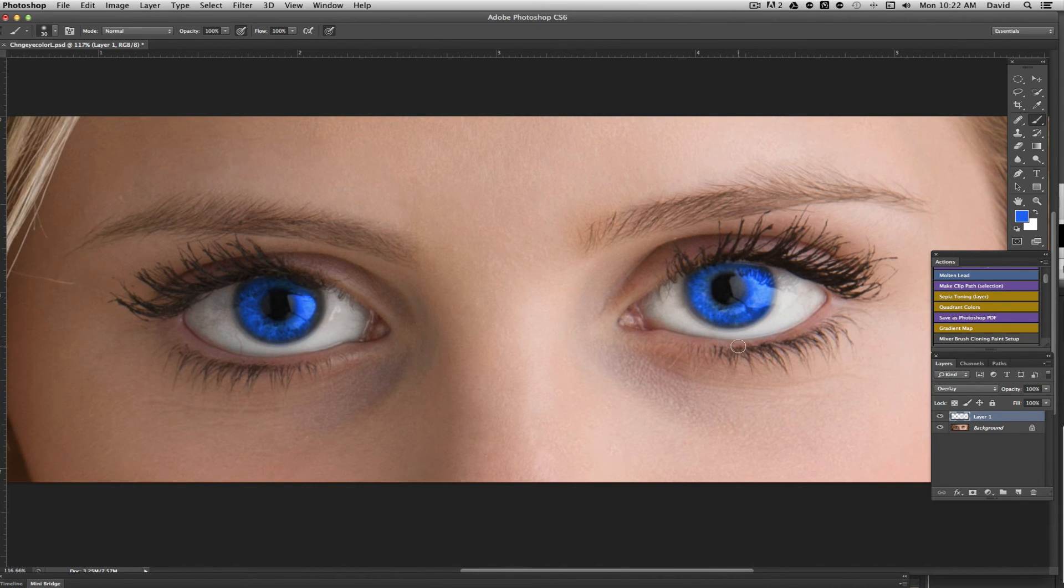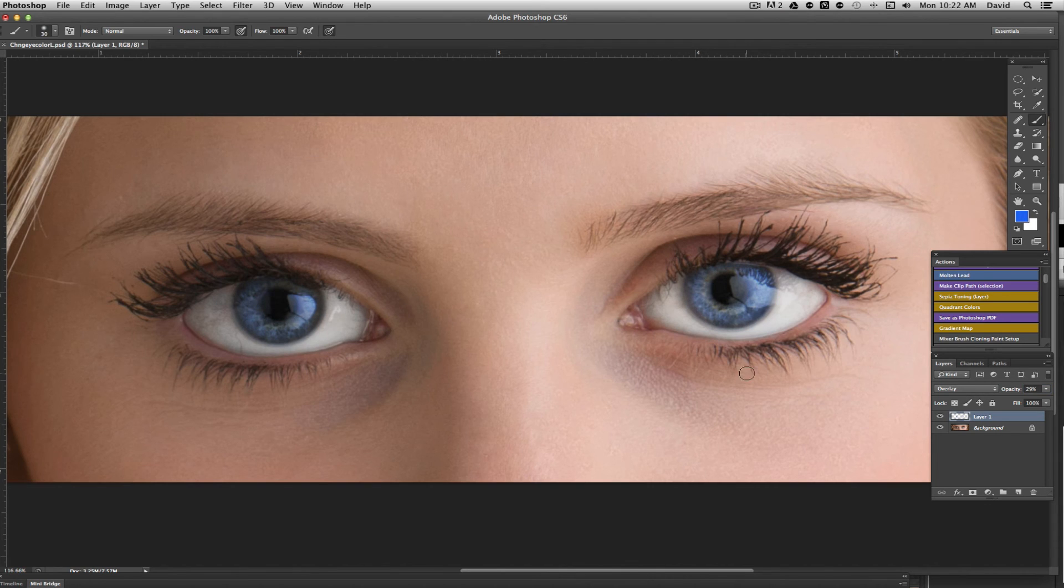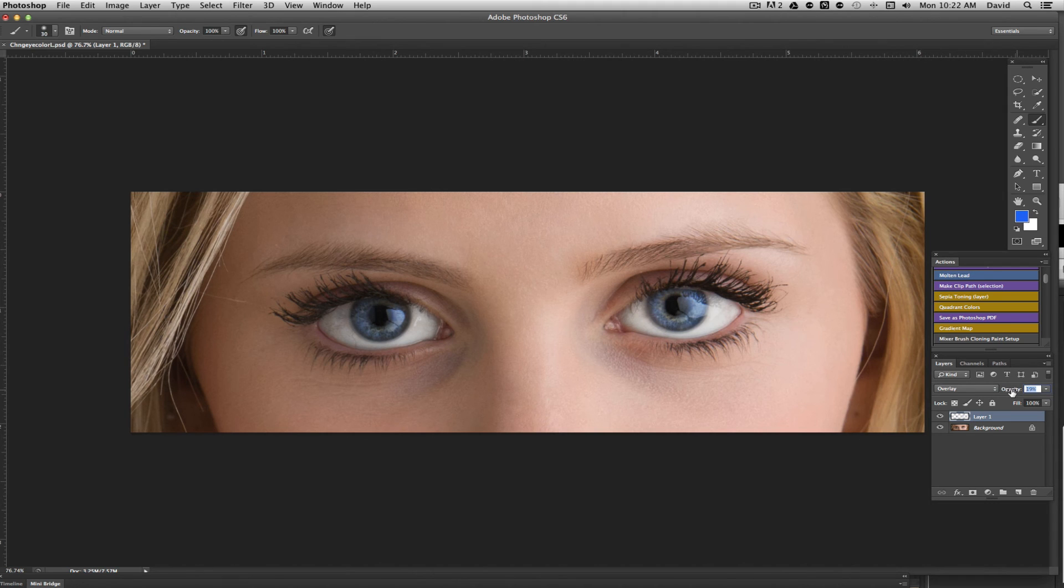At this point those eyes look pretty unrealistic, but what we can do is grab the opacity and just pull that back. We're only looking at a little bit of opacity. We can get those eyes to a color that looks fairly natural. When you pull back, something like that doesn't look so bad. If it still looks too much, you can still pull it back.